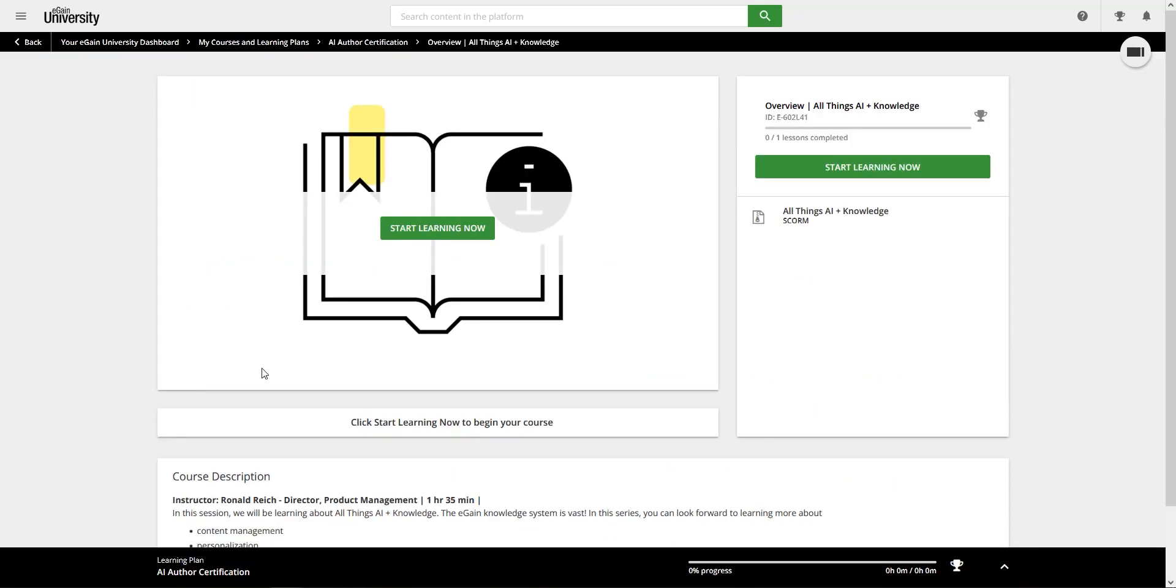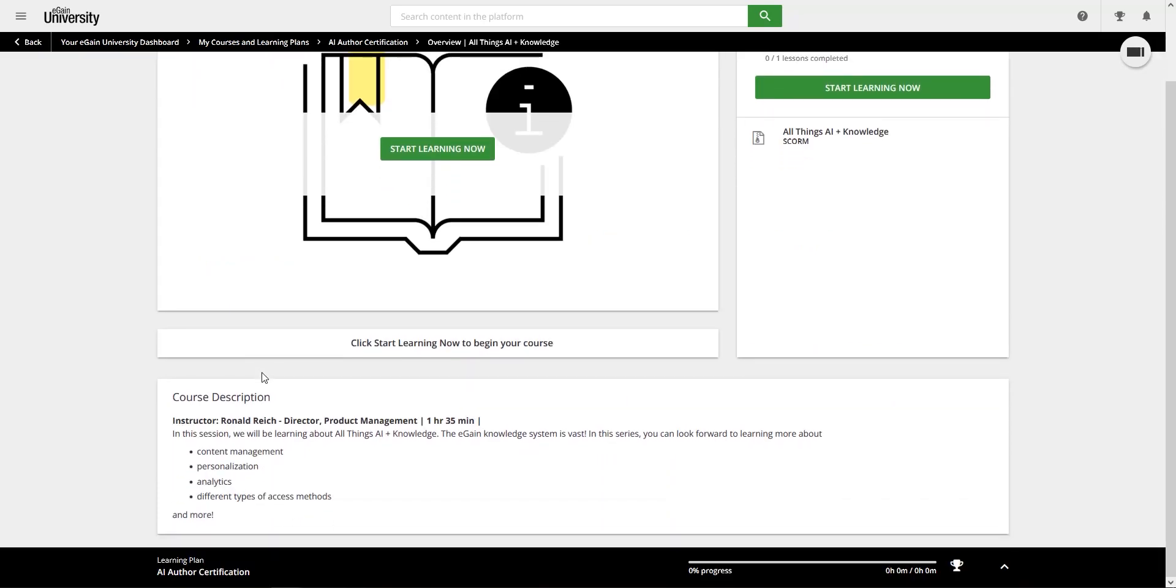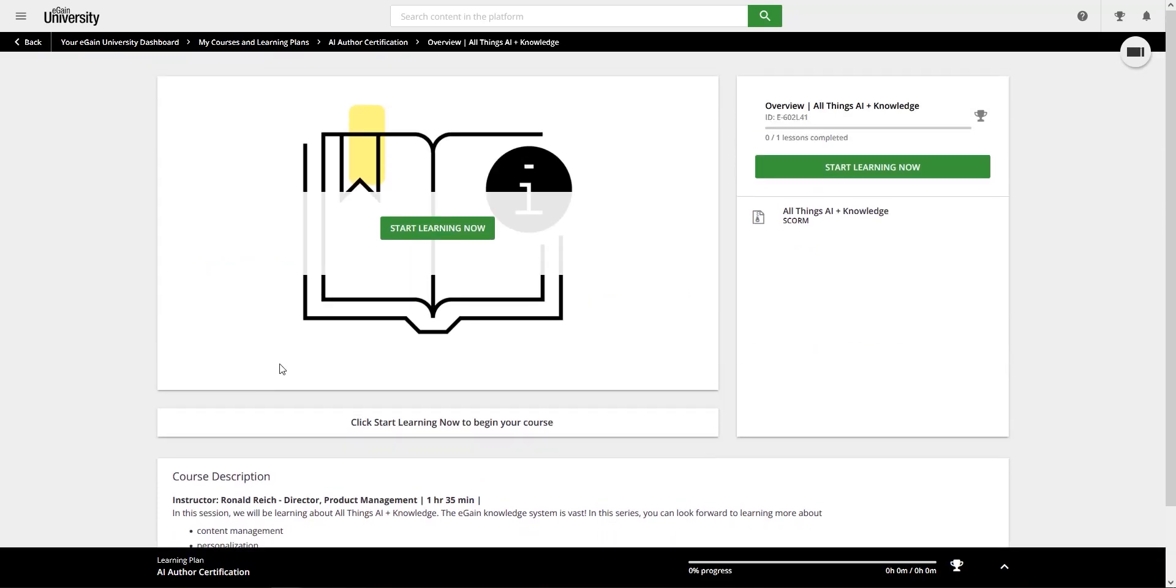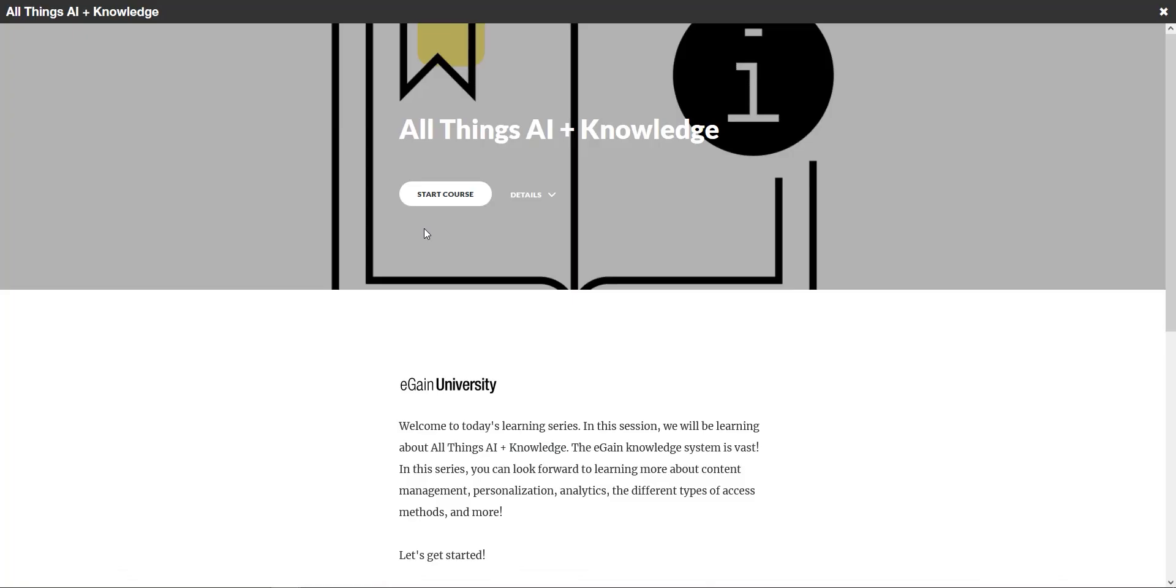You also have the chance to practice the basics on how to author content and build knowledge solutions in the eGain platform with our instructional e-learning courses and step-by-step interactive lessons.